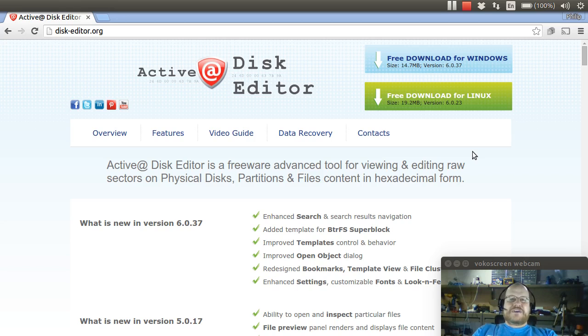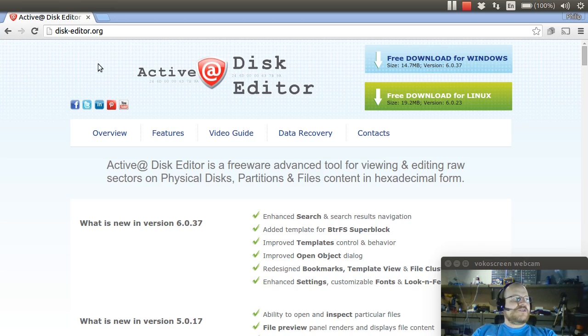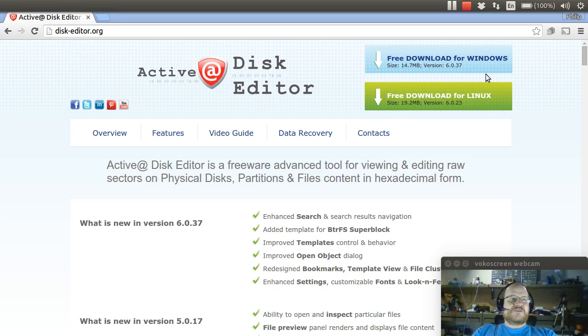Active@ is a free tool that's available from LSOFT. If you go to disk-editor.org, you will see where you can download this tool.